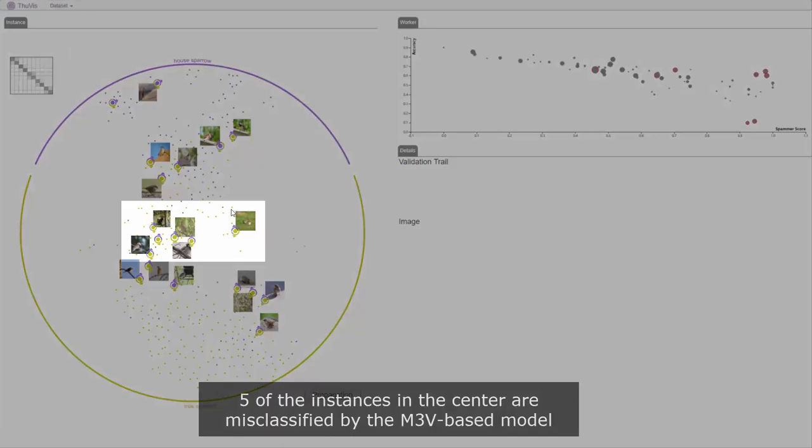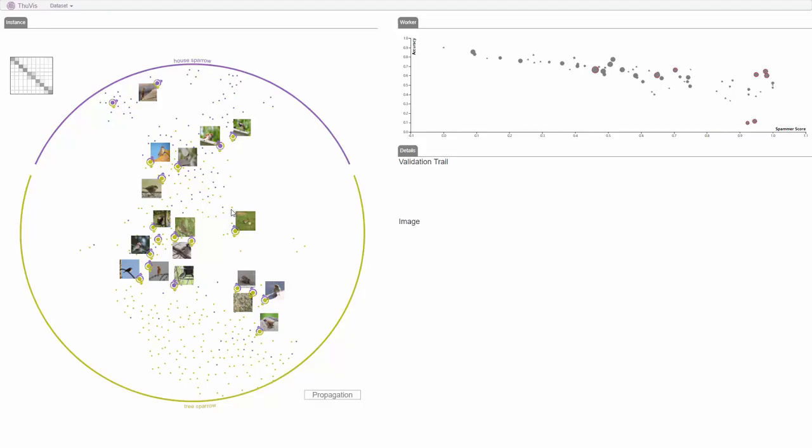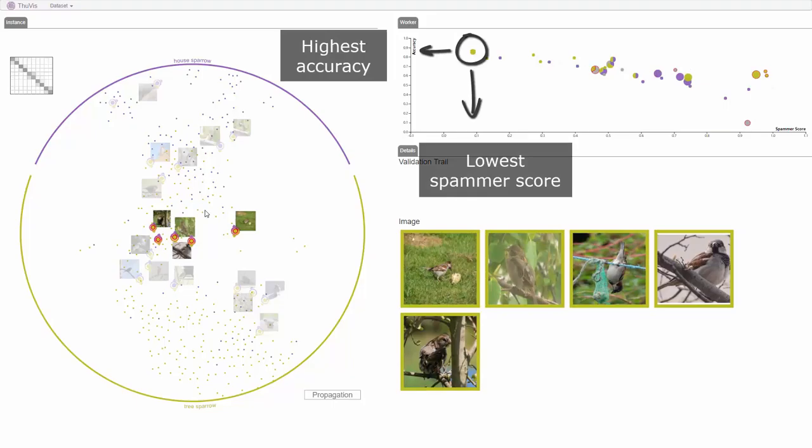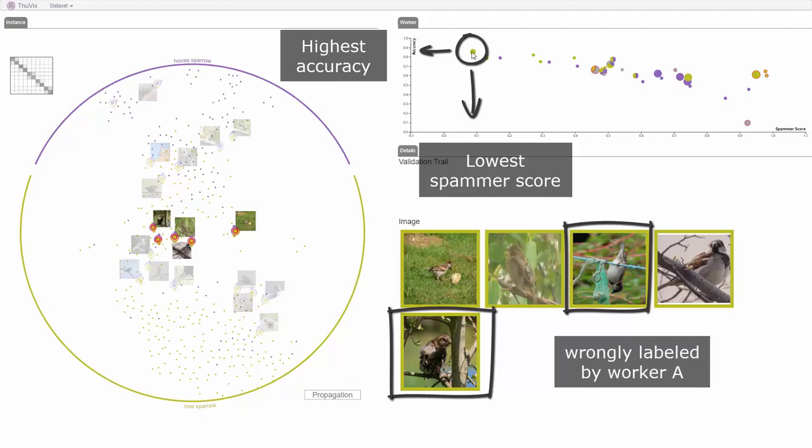The analyst selects House Sparrow and Tree Sparrow and finds five of the instances in the center are misclassified by the M3V-based model. He selects these five instances and notices that Worker A has the highest accuracy and lowest spammer score but wrongly labeled two out of the five instances.